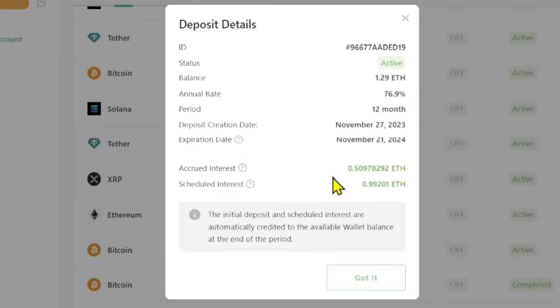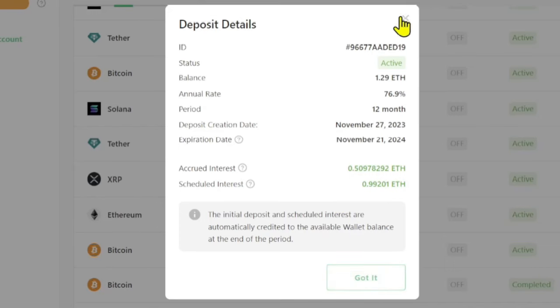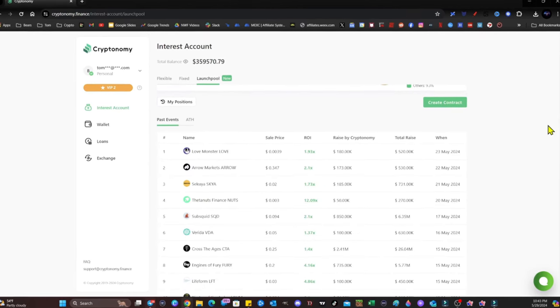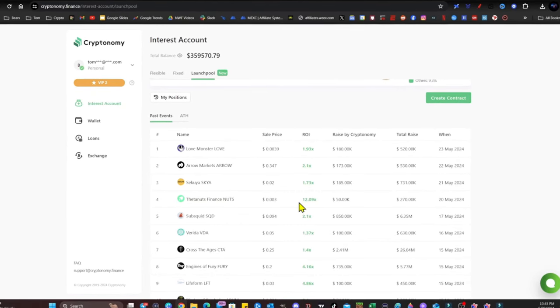The bull market is about to take off and you don't have enough crypto. You know how you can get more crypto? Cryptonomy.finance. Not only are they giving away up to a hundred thousand dollars worth of Pepe just by you signing up for their website, but you can earn yield off of the crypto that you stake with them. Now guys, I staked 1.29 ETH. I already have 0.5 ETH in return. This expires November 21, 2024. Schedule interest on it: 0.99 total ETH. I'm earning ETH just for my staking.